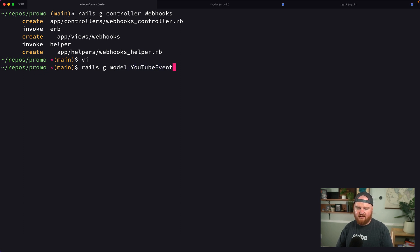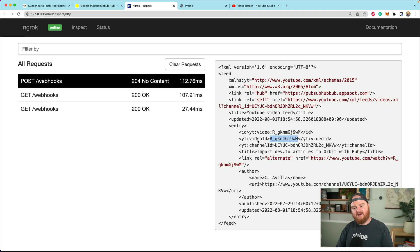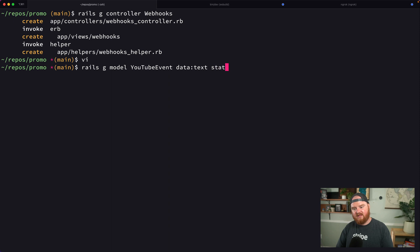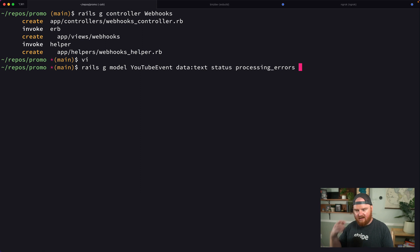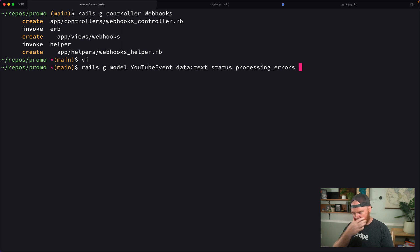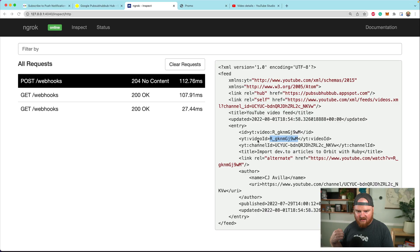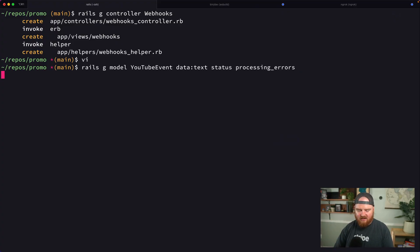This is going to have the raw data, a status of whether it's processed, and processing errors in case it fails when we process this in the background. I think we should also store the ID of the video on the event level. Let's start with this.